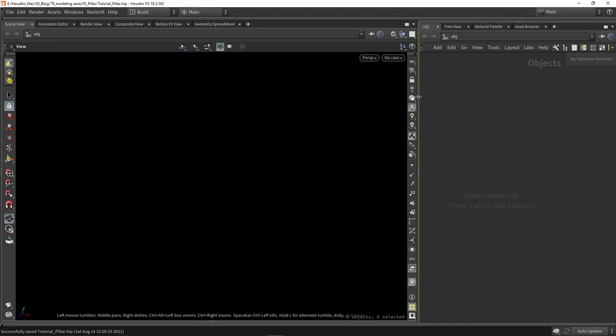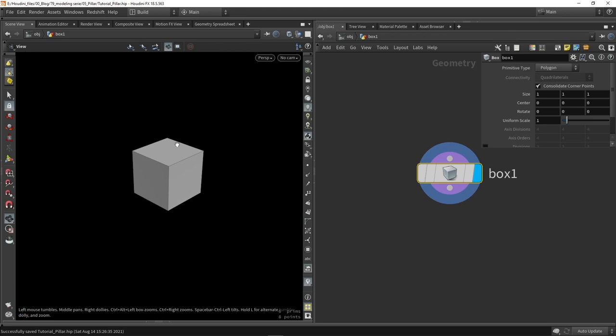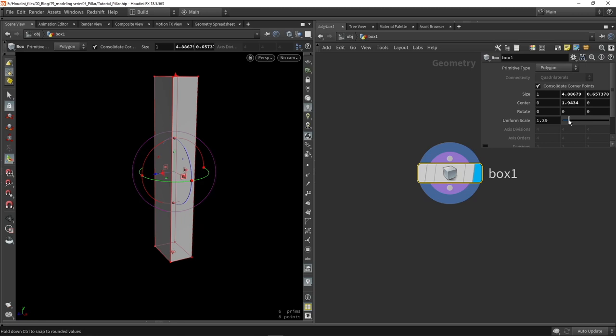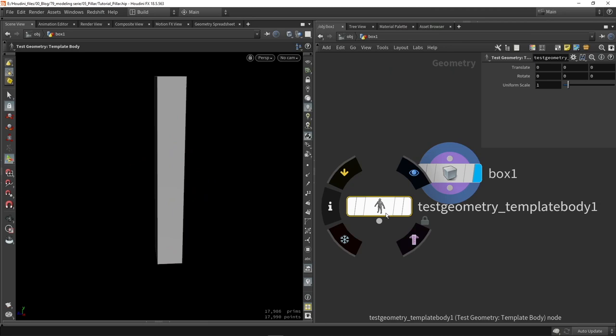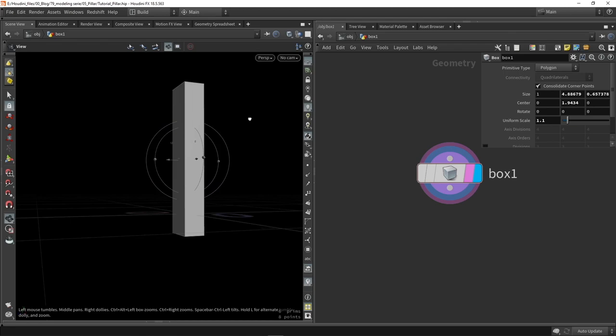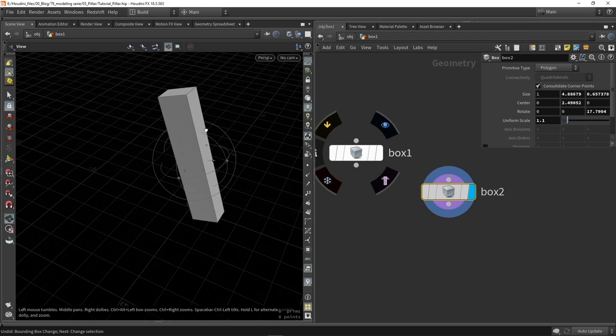We want to start by creating a pillar using a box. We'll place a box and manipulate the handle on the side to make a basic pillar shape. We can also add some scaling — you can quickly scale it up or down, or place a test geometry from a human figure to get a certain scale. The pillar is super big now, so we can scale it down and place it up a bit in height so it's sitting more on the grid.